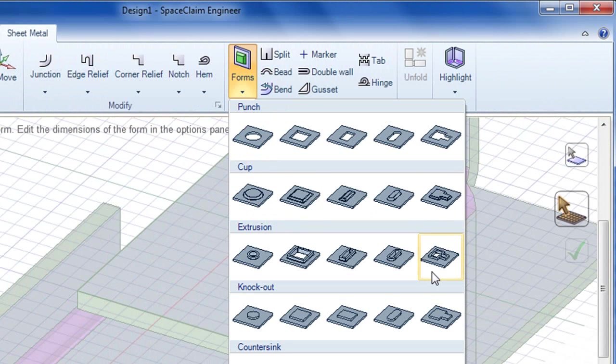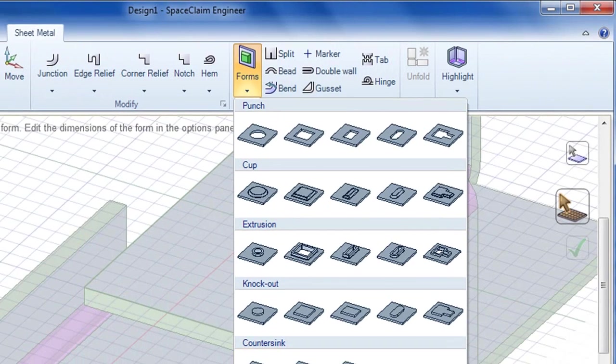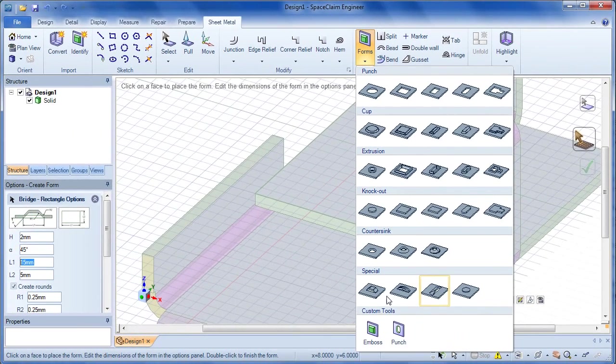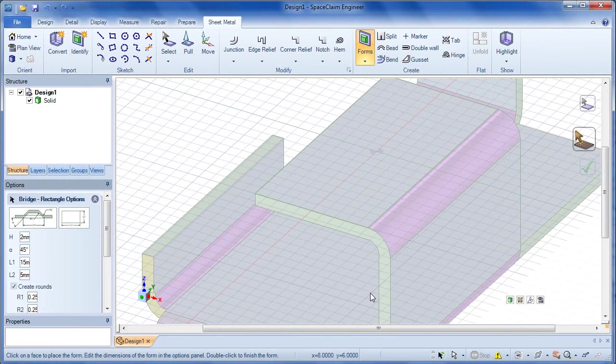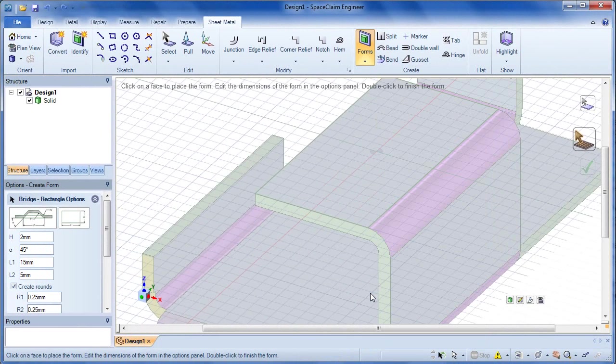Until next time, this is Kenneth Wong for Desktop Engineering Magazine, looking at the pluses and minuses in SpaceClaim 2011+.